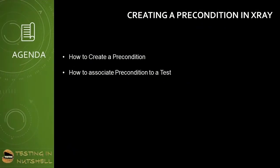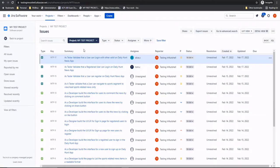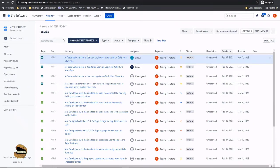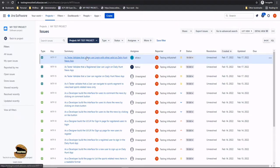So as a part of this tutorial we'll be trying to understand how to create a precondition in X-ray and after creating a precondition how to associate it to a particular test. So as a part of our previous tutorials we in fact created few of the test cases including the test issue type and tried understanding how to create a test and call an existing test under particular test items. Now it's time for us to understand how do we associate a precondition.